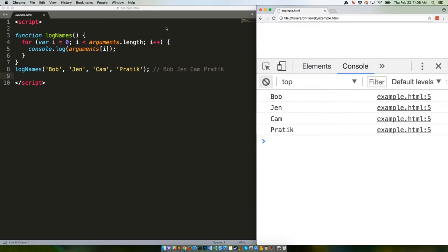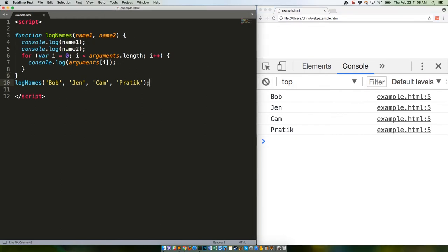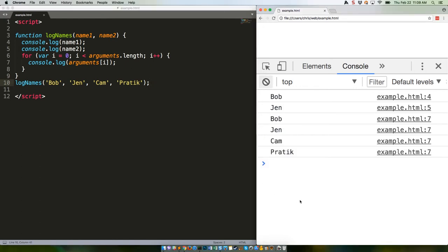For example, this code is problematic. Can you tell what's gonna happen here? Save it and refresh. Bob and Jen get duplicated. We have two parameters defined and are using those, but we also want to handle any other arguments passed to the function.